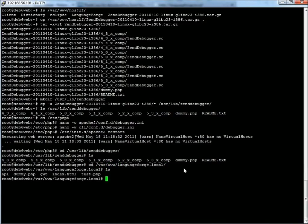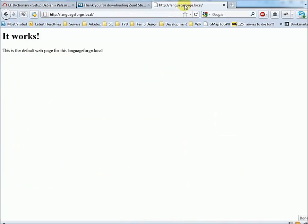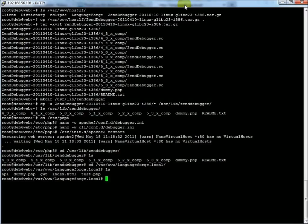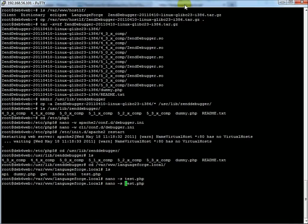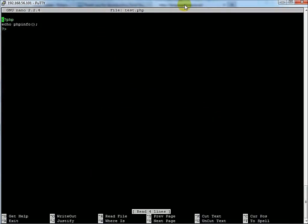Now we go back to Firefox and we can test it at languageforge.local. The way to test it is to get PHP to spit out some info about itself. We'll write a quick little test program, since this is visible in languageforge.local. We'll call it test.php and just write: open PHP, echo phpinfo(). There we go, we're done.